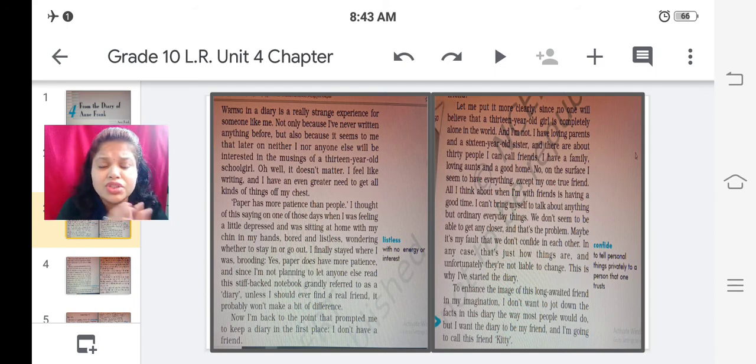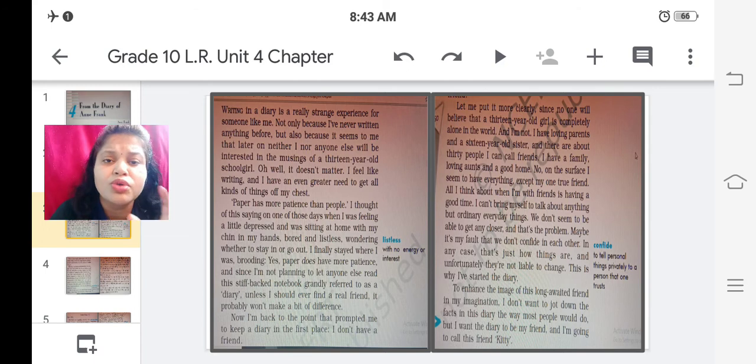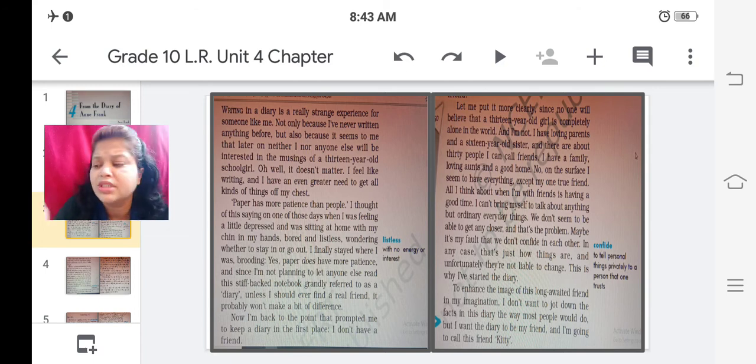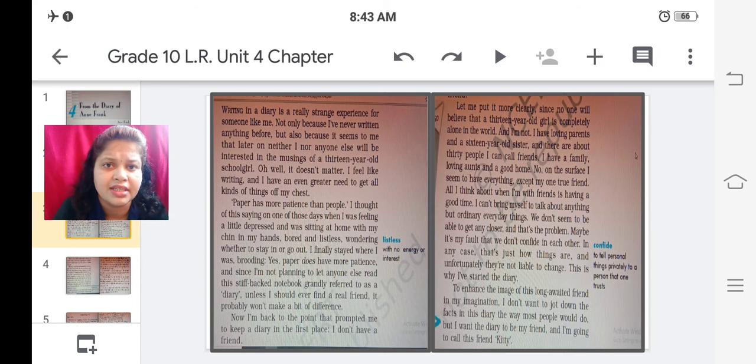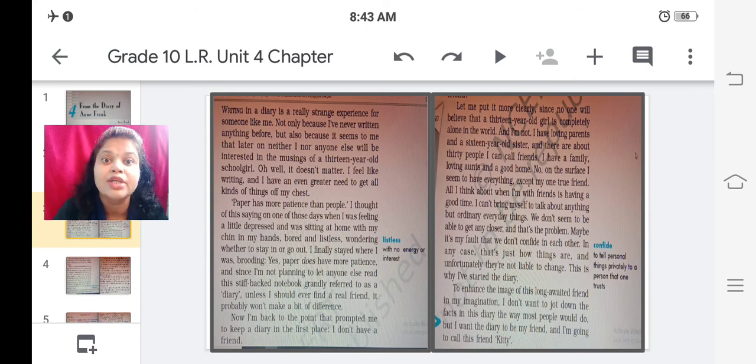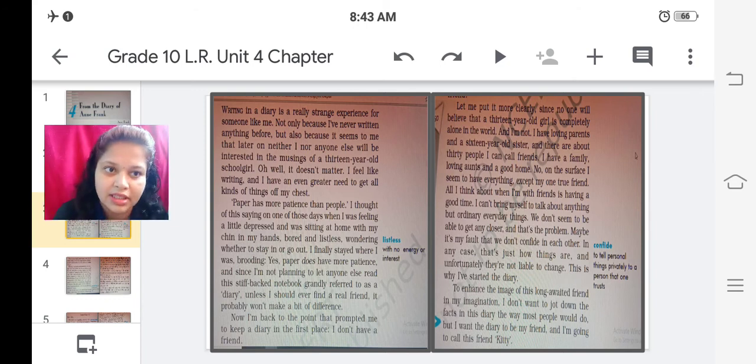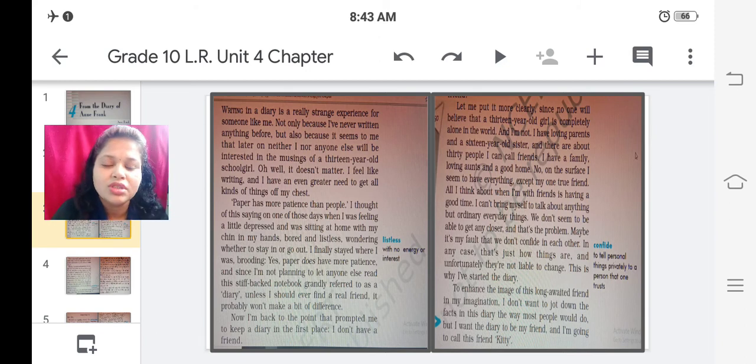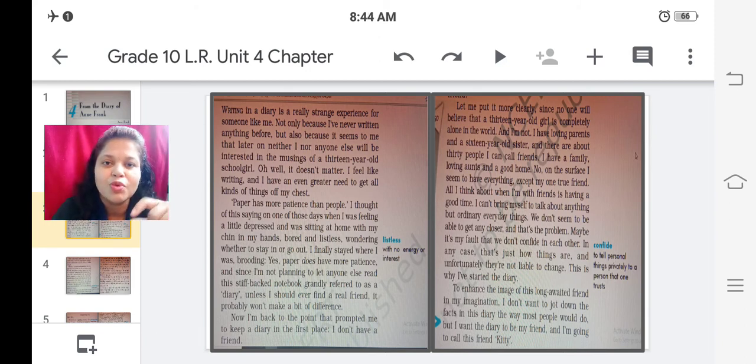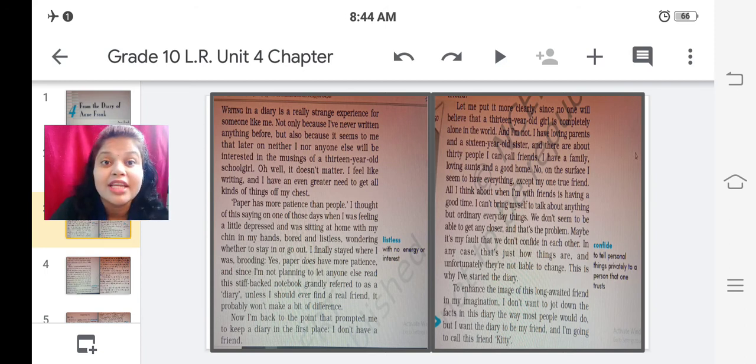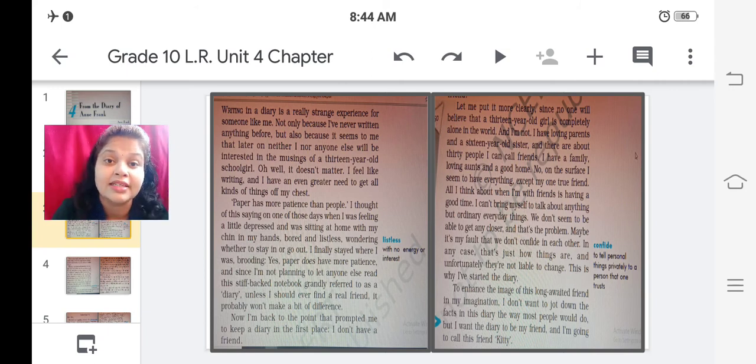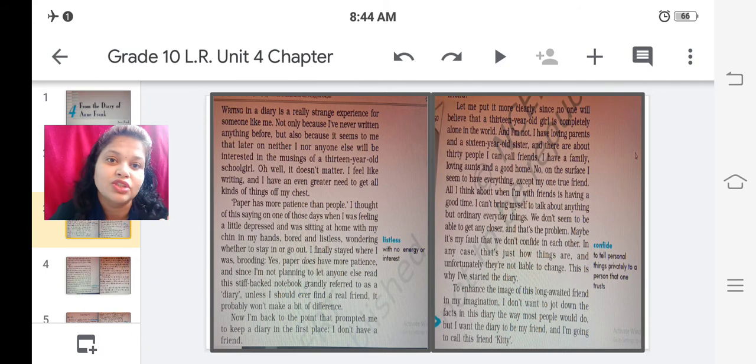Here also she says that not like any other writer she wanted to write. Any other writer what they do they just note down the events in the diary and they forget it. But here her diary was a real friend. So she wanted to treat it as a living thing and she wanted to share everything with that living thing called Kitty. So she didn't want to just note down things. She wanted this diary to listen to her. So she treated the diary as a living thing. So she named her as Kitty.